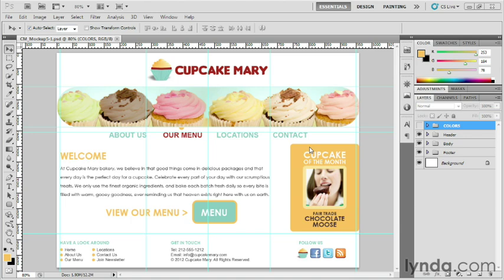If needed, you'll be dragging guides into your layout to define the different areas that need to be separated into web graphics. For this layout, we'll need the logo, the banner photo, the widget for the navbar, the bullet in the footer, and the photo for the sidebar.